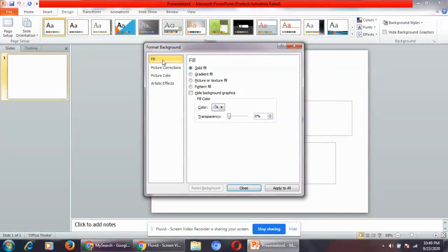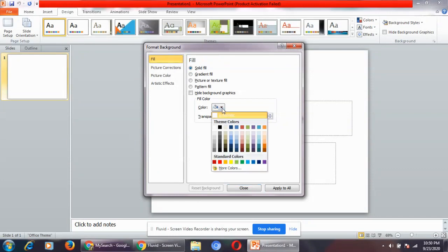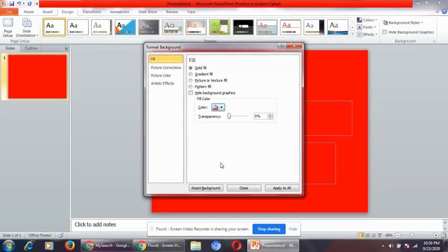You have the first option as fill. By default, solid fill is selected. There is an option for color. From here, you can select any of your favorite colors.